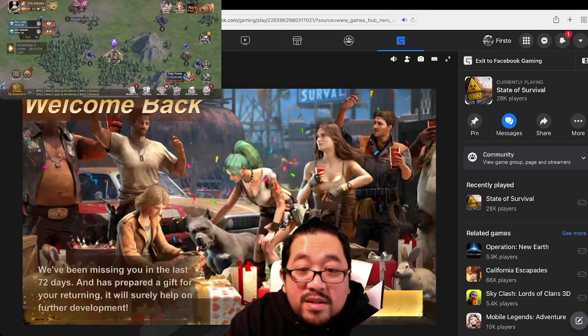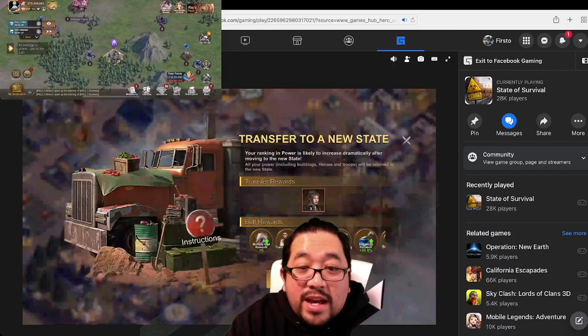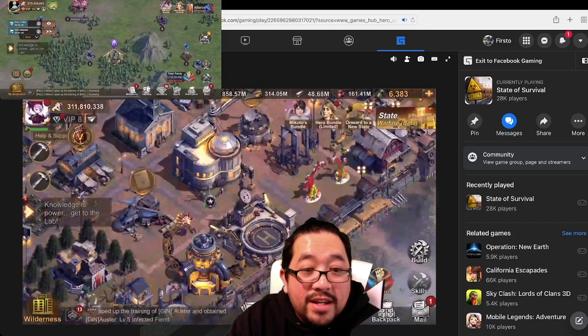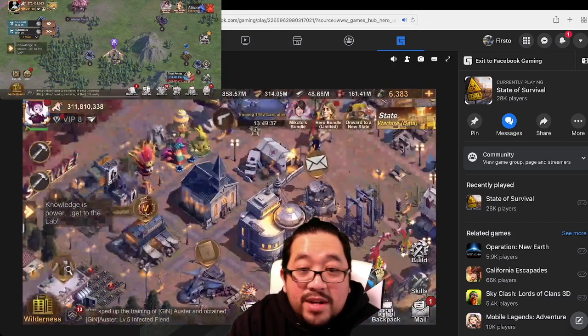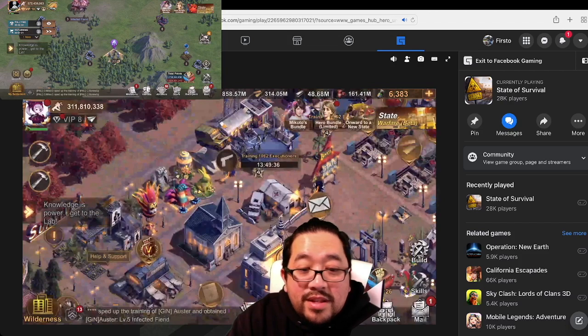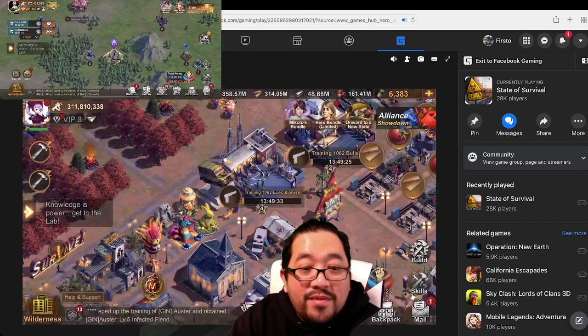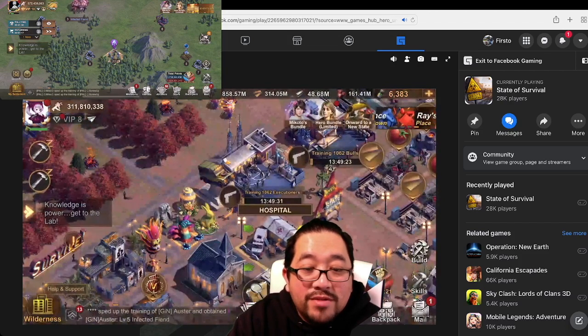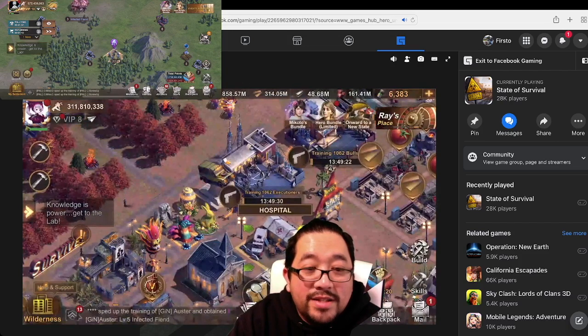So I accidentally logged into my sleeper account here. This is how you play State of Survival on the browser today, guys.